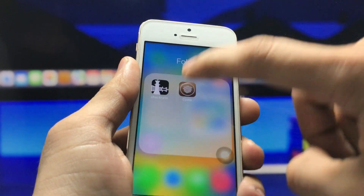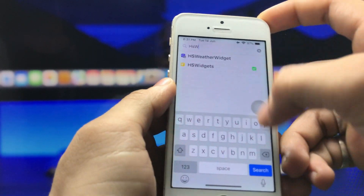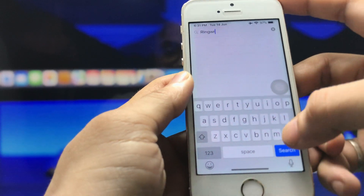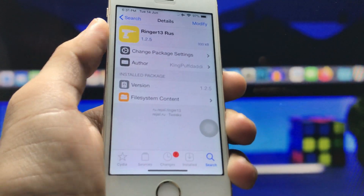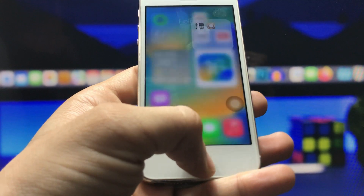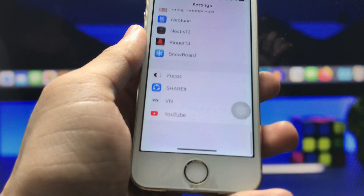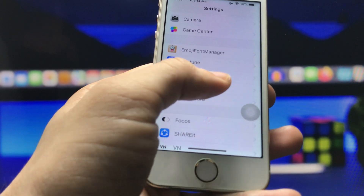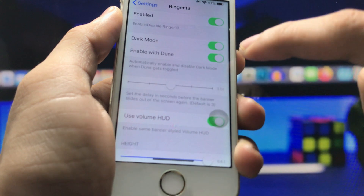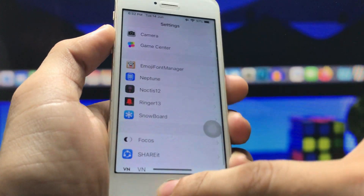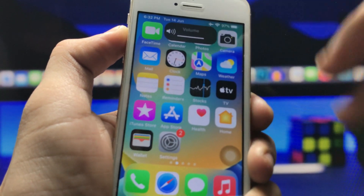Next, open the Cydia application again and search for 'Ringer 13' — this is for the iOS 16-like new volume bar. Click on the tweak and install it. After installing, go back to the home screen, open the Settings application, scroll to the bottom, and find Ringer 13. Click on it and enable it. Also turn on dark mode. Now you can use the iOS 16-like new volume bar on any iPhone.